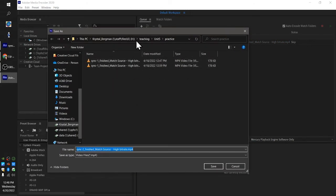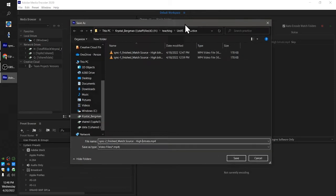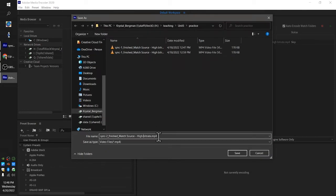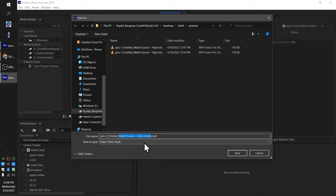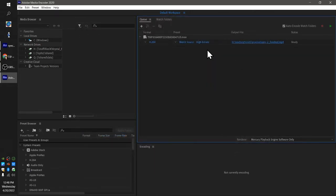By default, I have my Adobe Media Encoder so that it puts the information about how it was saved at the end. You don't necessarily need to do that. So we're just going to call this 'sync to finished.mp4.' Okay, so it's H.264, it's match source, it's going to the correct thing, and the status says that it's ready.